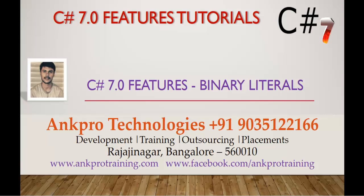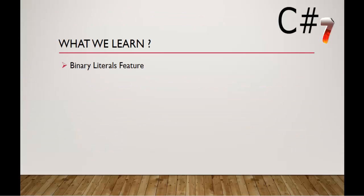Hello, welcome to C# v7 feature tutorial Binary Literals brought to you by Angbrew Technologies. My name is Aresh. In this session we are going to learn about the Binary Literal C# v7 feature.